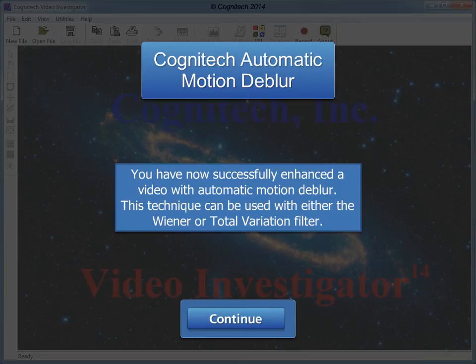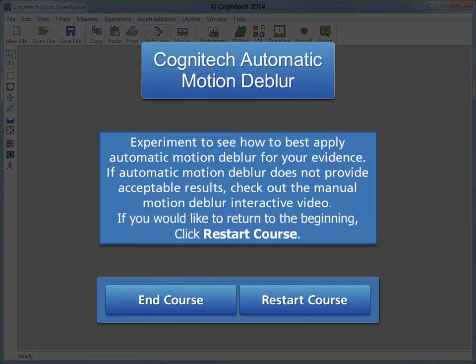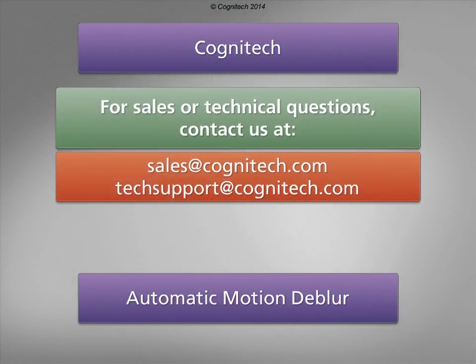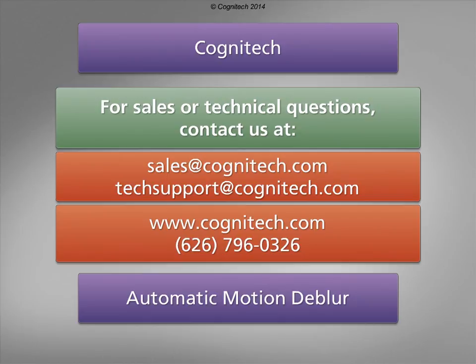You have now successfully enhanced the video with automatic motion deblur. This technique can be used with either the Wiener or total variation filter. Experiment to see how to best apply automatic motion deblur for your evidence. If automatic motion deblur does not provide acceptable results, check out the manual motion deblur interactive tutorial. If you would like to return to the beginning, click restart course. For sales or technical questions, contact us at sales@cognitech.com or techsupport@cognitech.com, or visit us at www.cognitech.com.